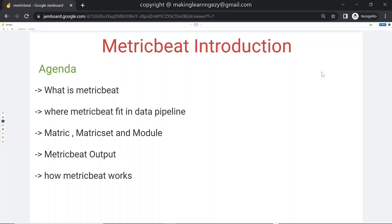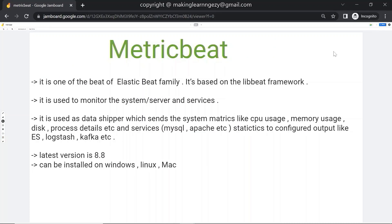Hi guys, welcome to the session on Metricbeat introduction. The agenda of the session is: what is Metricbeat, where Metricbeat fits in the data pipeline, what is a metric, metric set, and module. We will talk about Metricbeat output and how Metricbeat works. So let's begin our session.